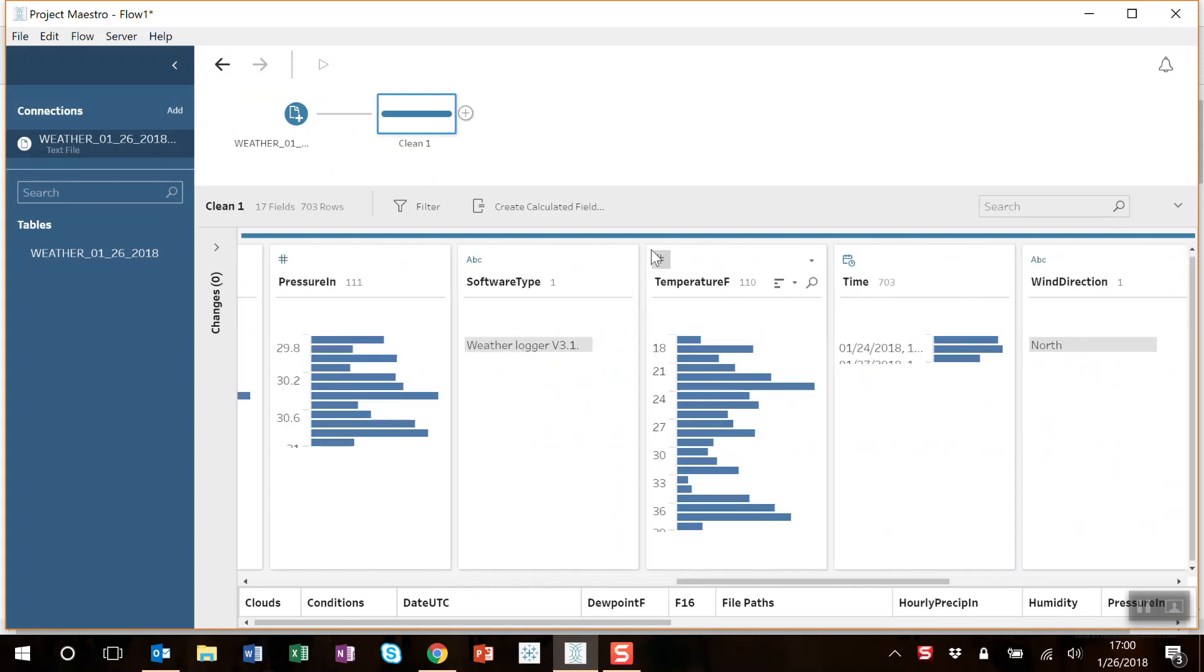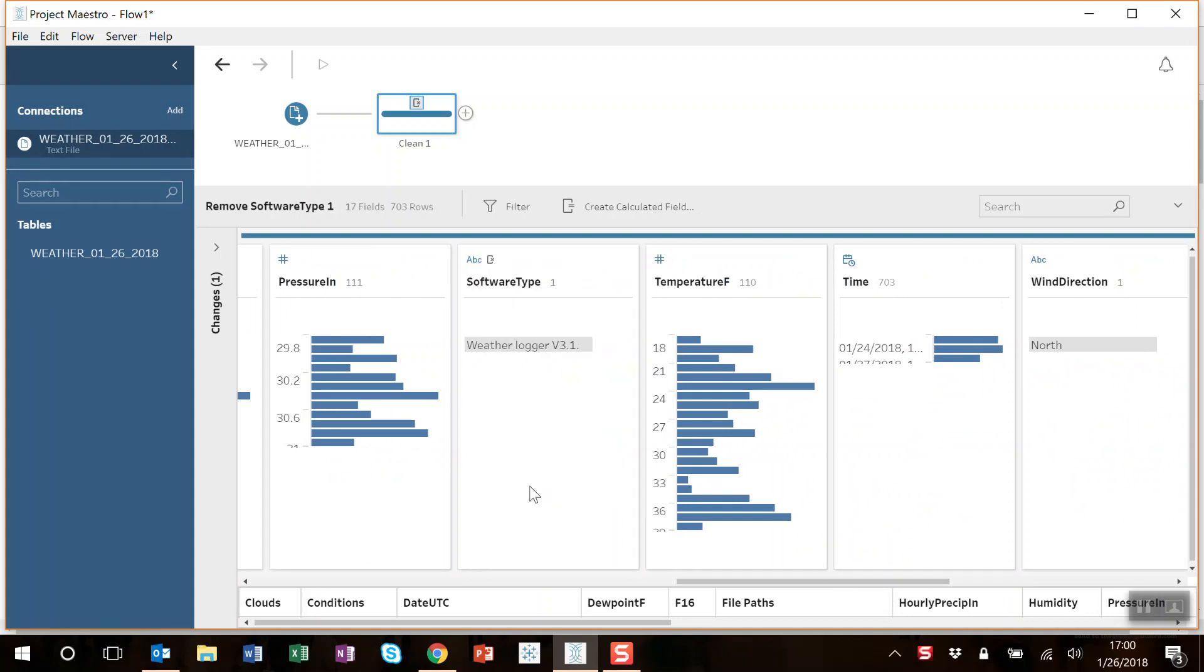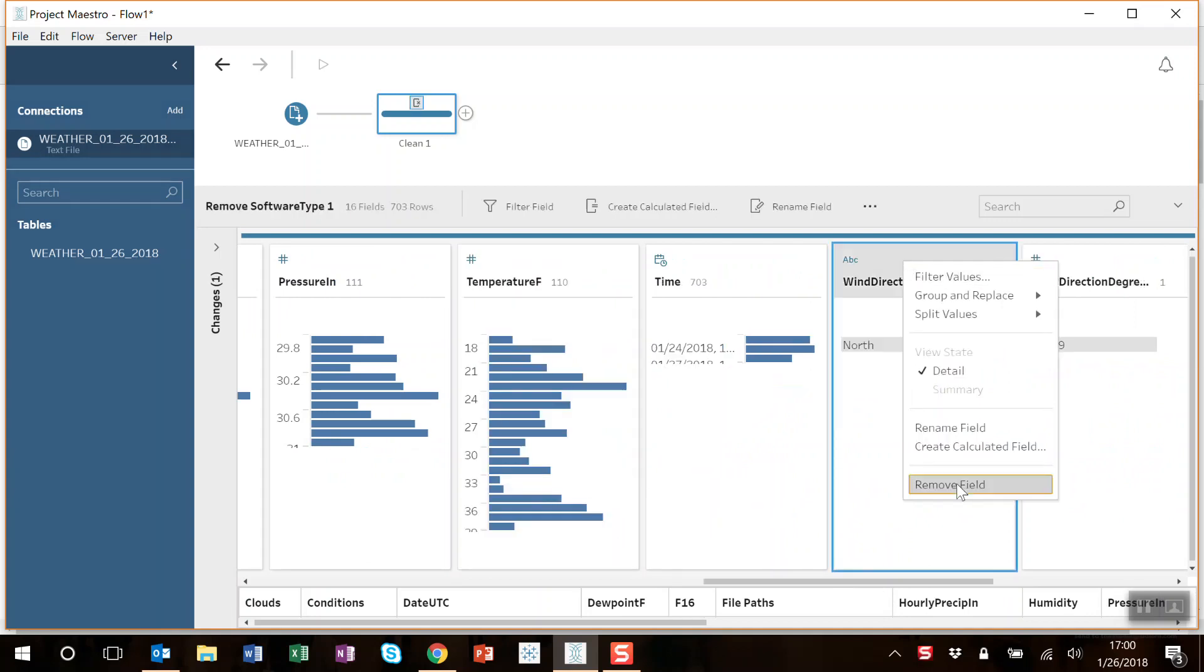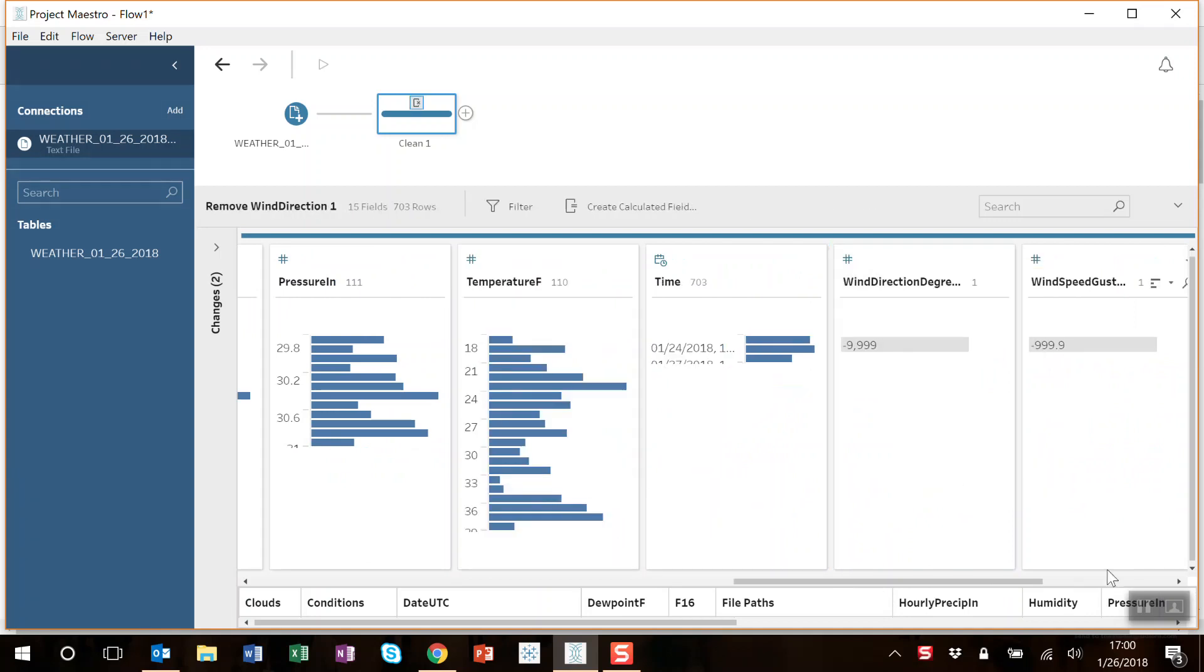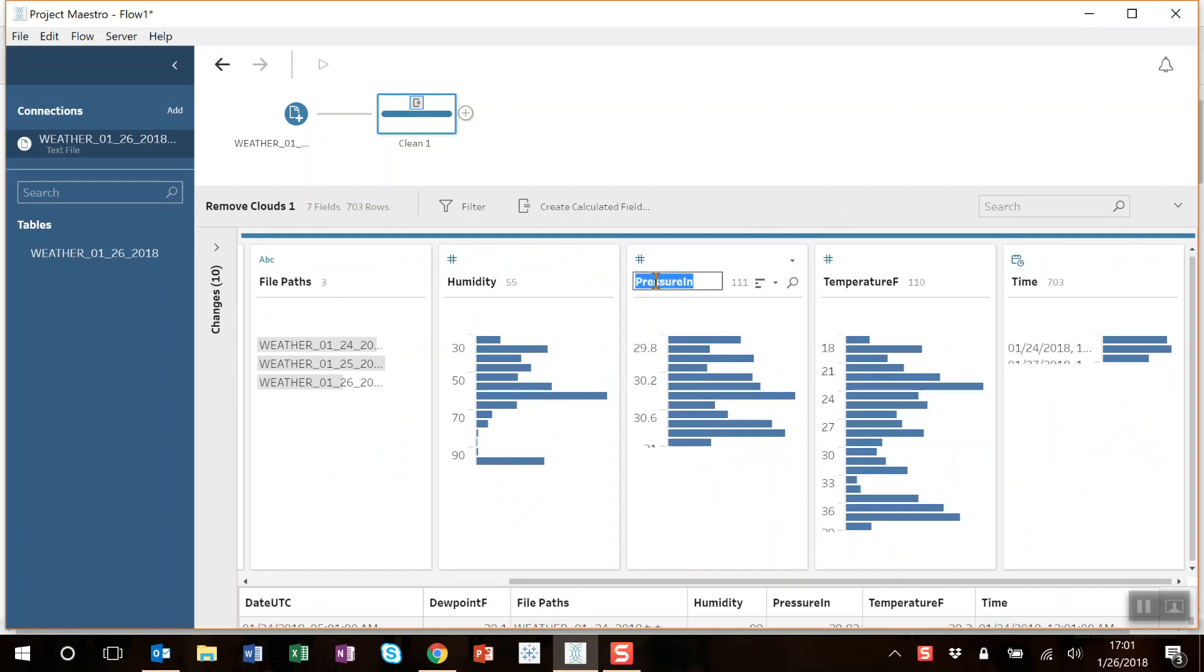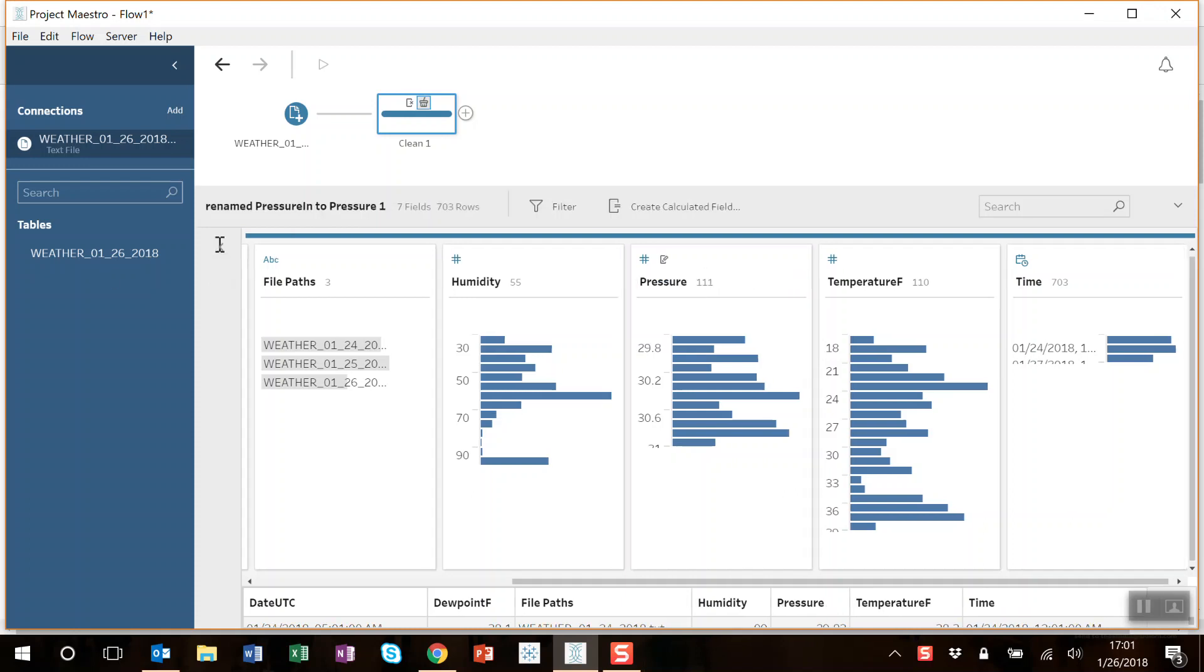There's a bunch of columns in here I don't need, so I'm just going to right-click and remove them. I also want to rename this field pressure in to just pressure. So I'm going to do that. There you go.